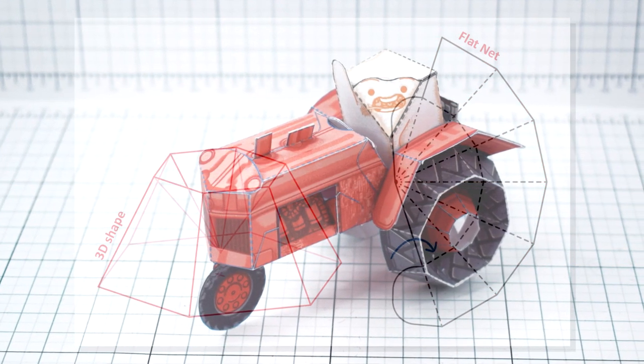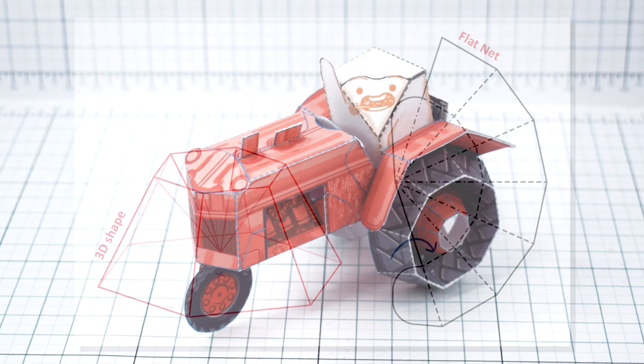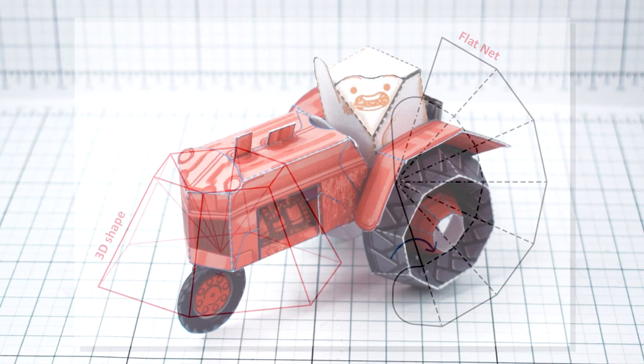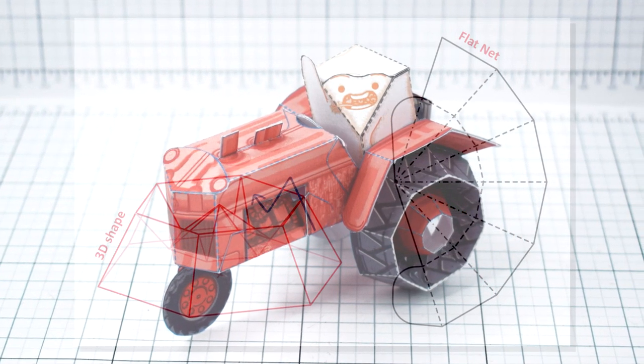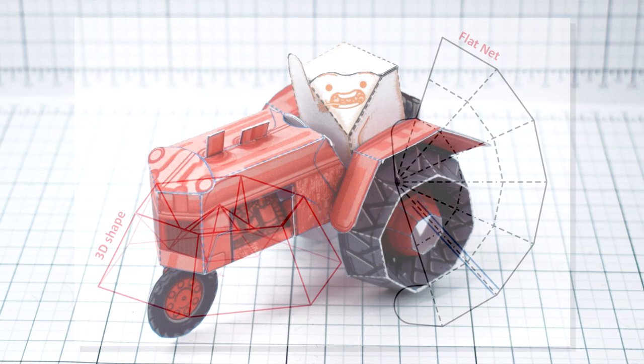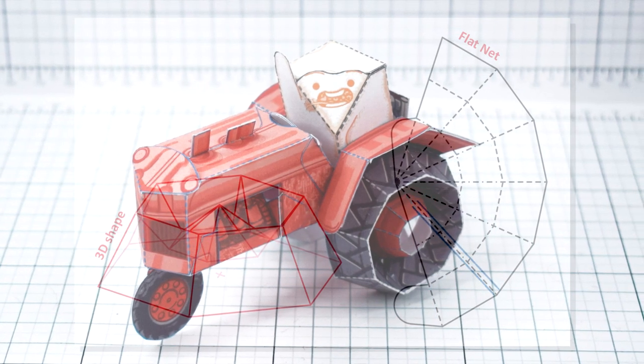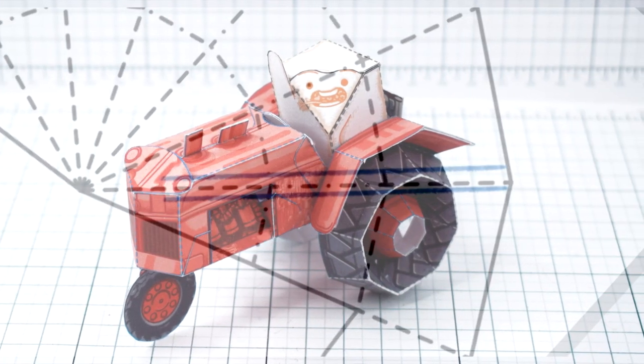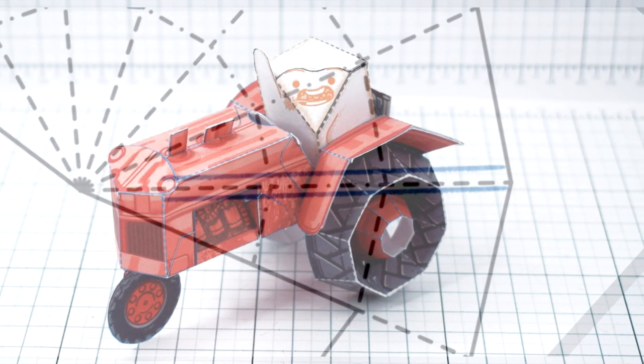So today I thought I'd make a video exploring the paper engineering technique, explain how it works, show some designs in which I use the technique, and talk about its strengths and weaknesses so we can fully understand why it didn't work very well on the tofu tractor.